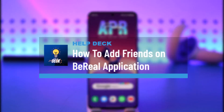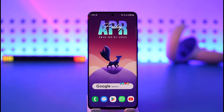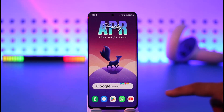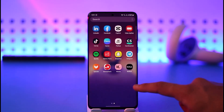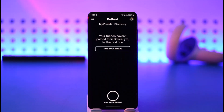How to add friends on the BeReal app. Hello everybody, welcome back to the channel. In today's video I'll guide you on how you can add your friends on the BeReal app, so make sure to watch this video till the end. If you want to add your friends, all you have to do is open the BeReal app like this.